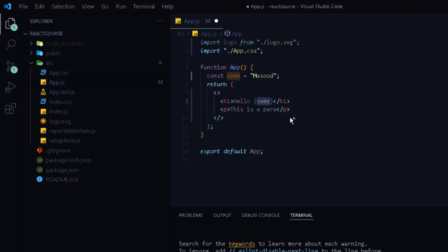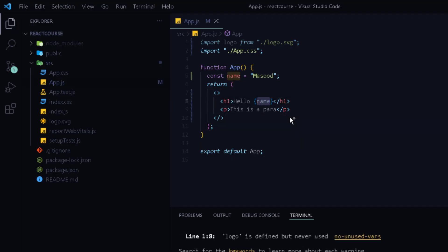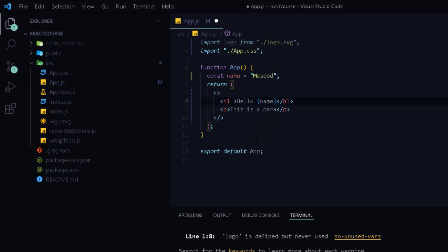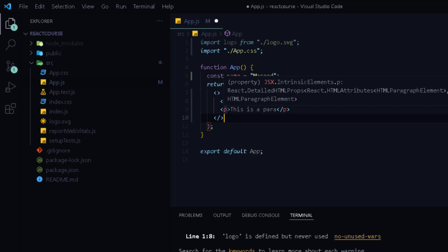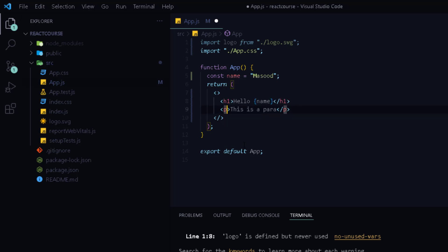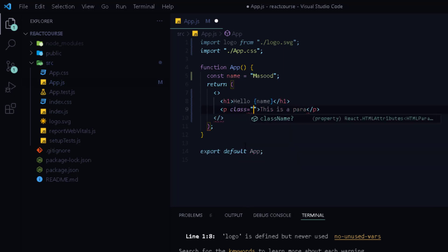Now you can also use the attributes in JSX similarly just like you use attributes in HTML but with some minor changes. For example the class attribute is very much used in HTML but since JSX is rendered as JavaScript and the class keyword is a reserved keyword in JavaScript you are not allowed to use it in JSX.